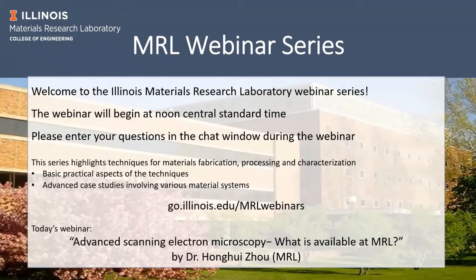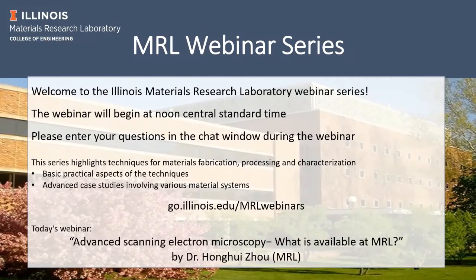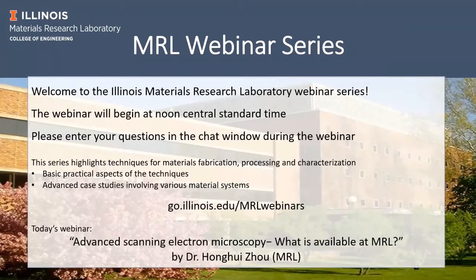Just a quick note: our MRL facilities lab spaces are closed until April 30th, but we are fully operating online. We are still offering support from staff in terms of answering your questions and helping you with your research. If you have never been a user of the facilities, it's a good time now to submit a proposal because we are still processing and accepting those proposals.